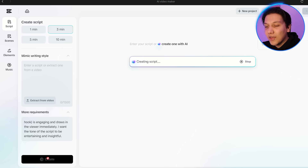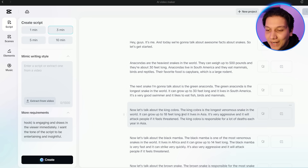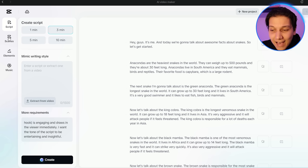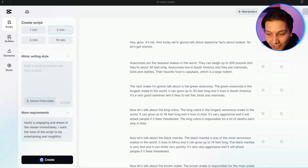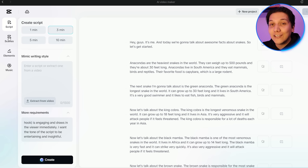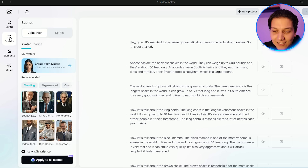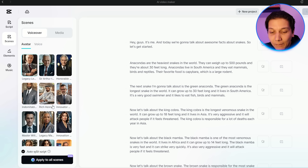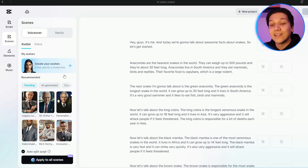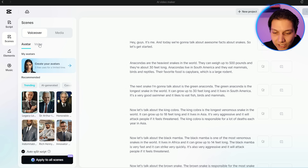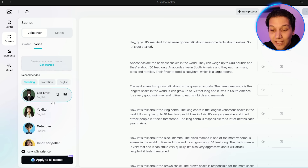I'm just going to click on create — and there we go, the script is completed. It actually went into some cool detail: 'Hey guys, it's me and today we're going to talk about awesome facts about snakes. So let's get started.' I'm already liking this, but now I don't want to be the person reading it so we're going to need an avatar. I'm going to go over to scenes and by avatars you have a couple of AI-generated people who will be a talking head explaining the story. But I'm thinking I want footage and voiceover, so I'm going to click on voice.